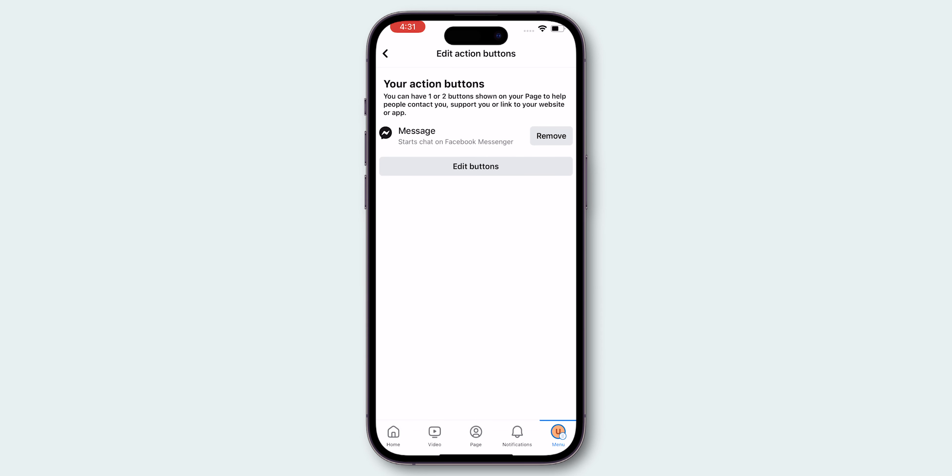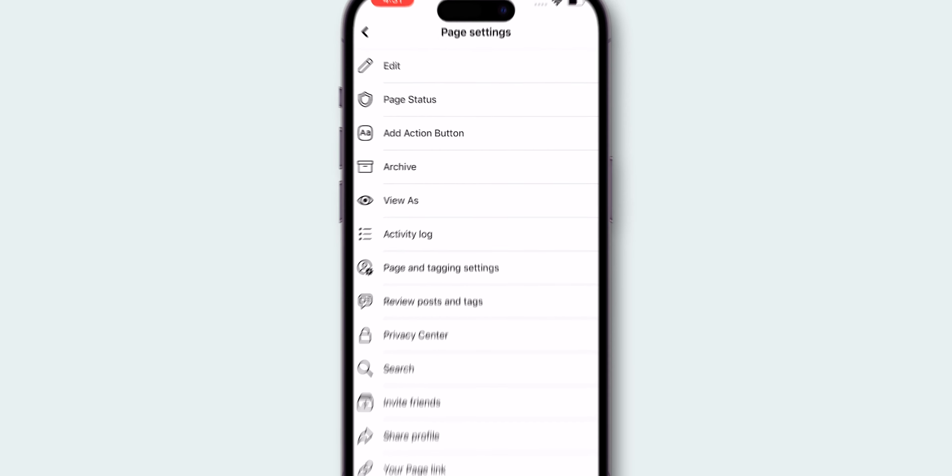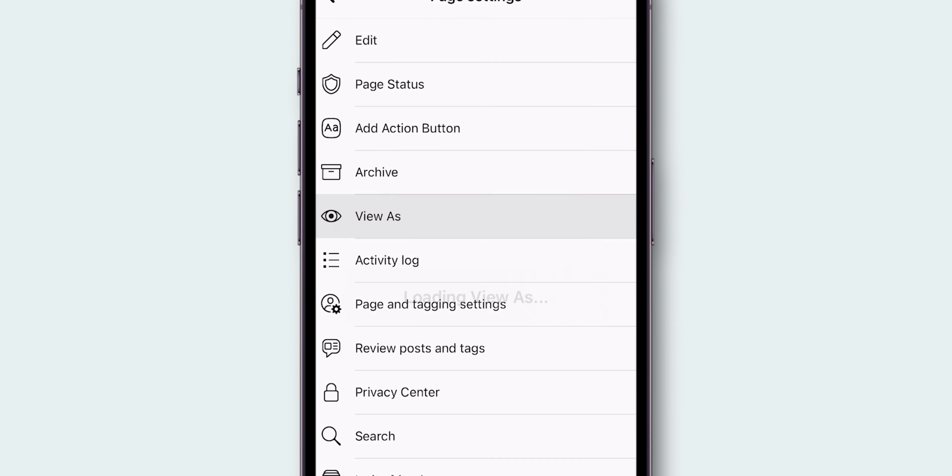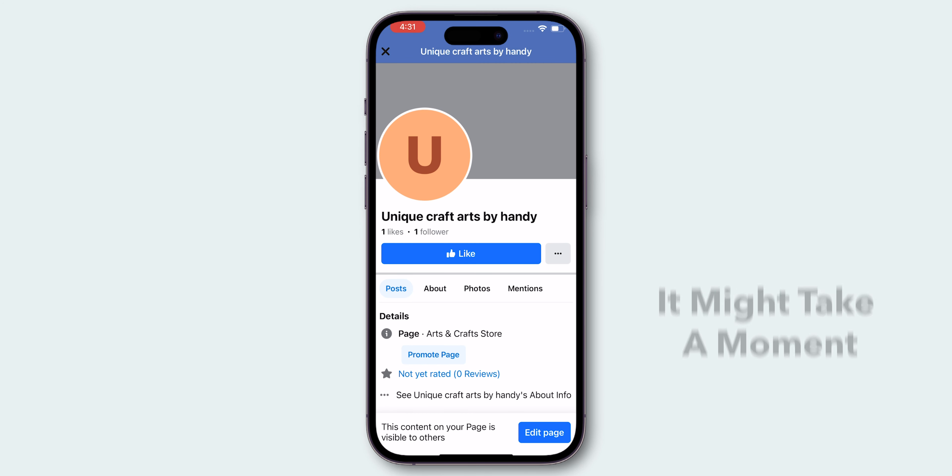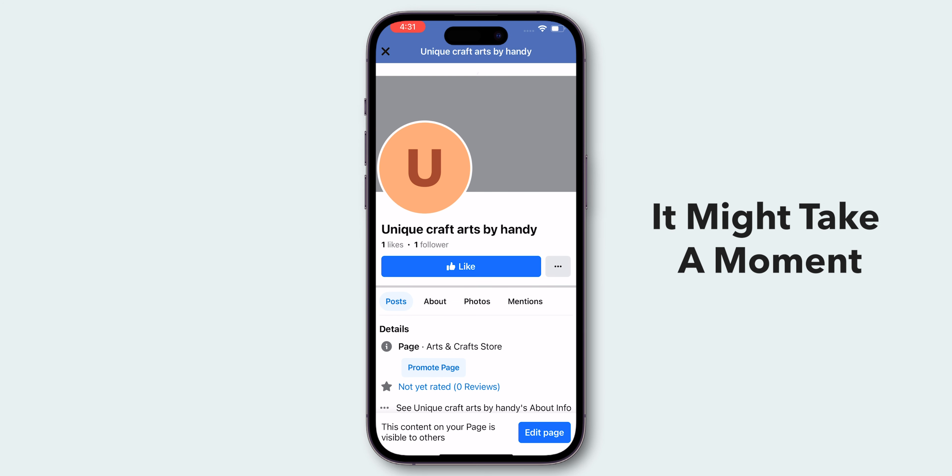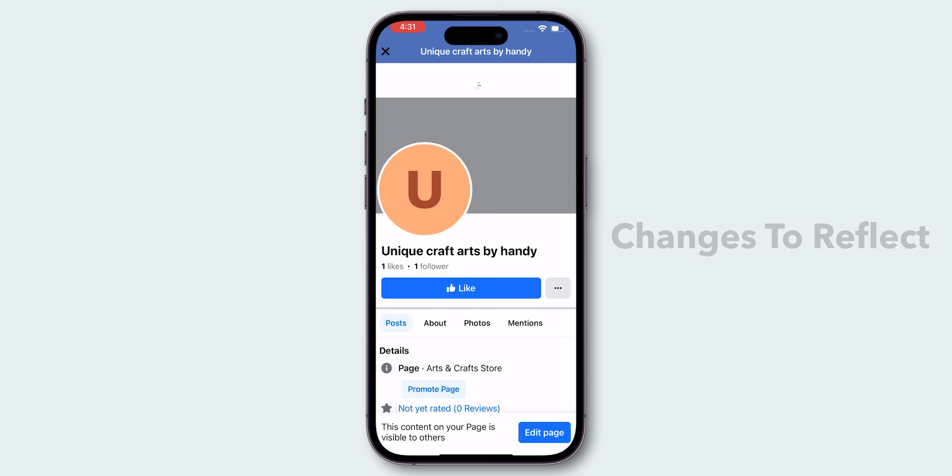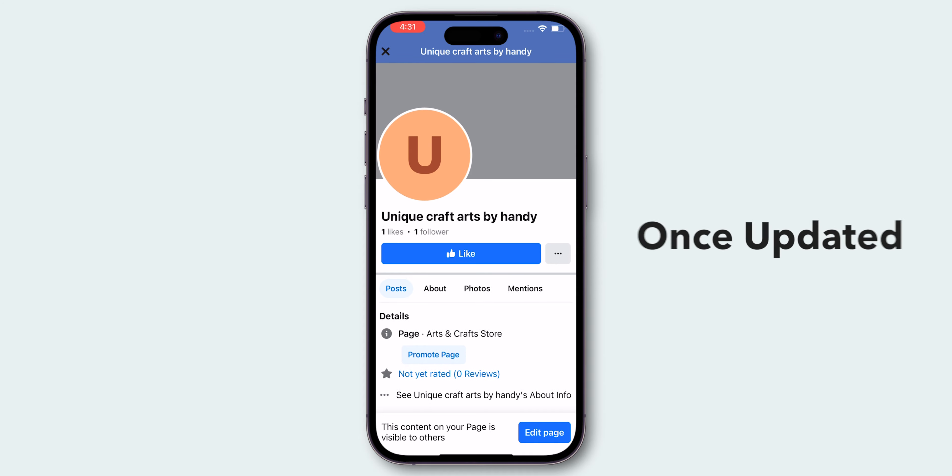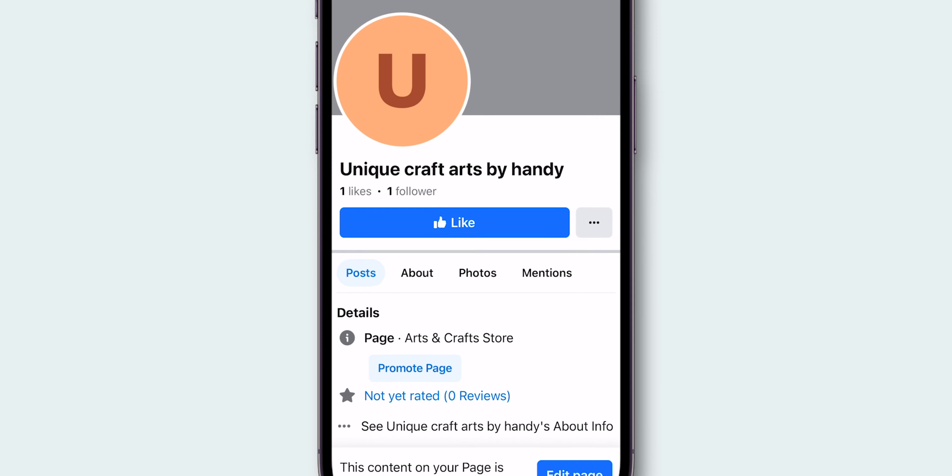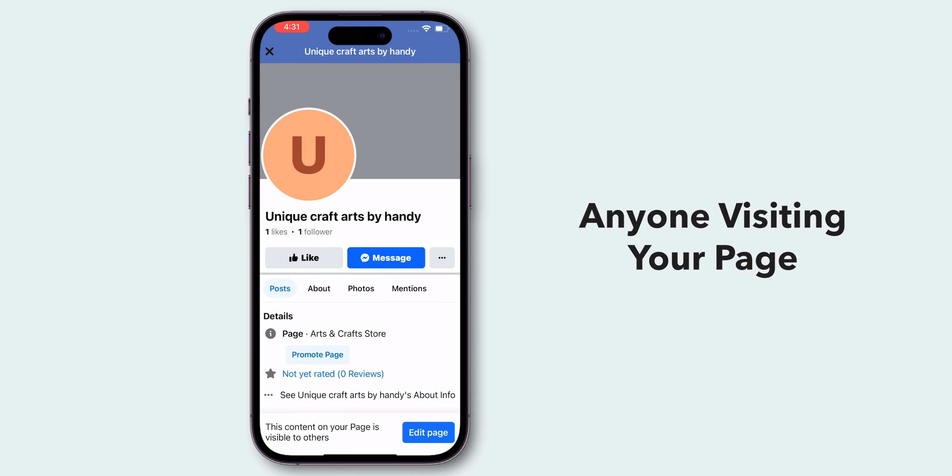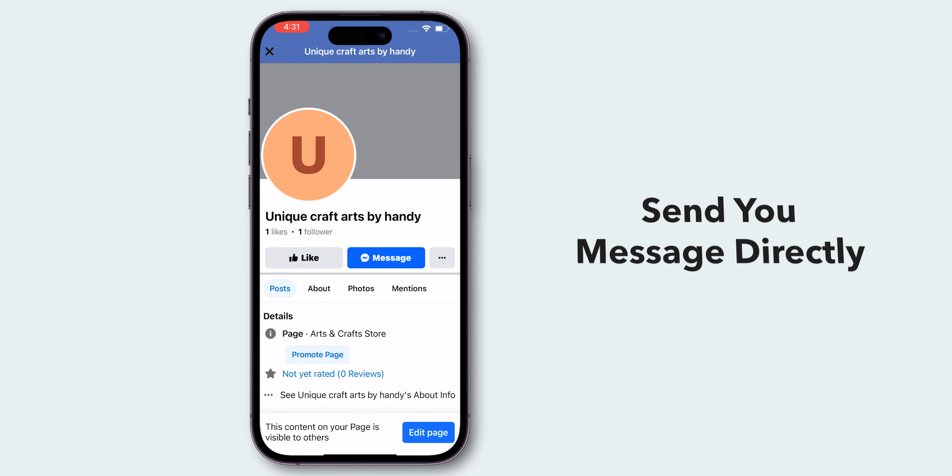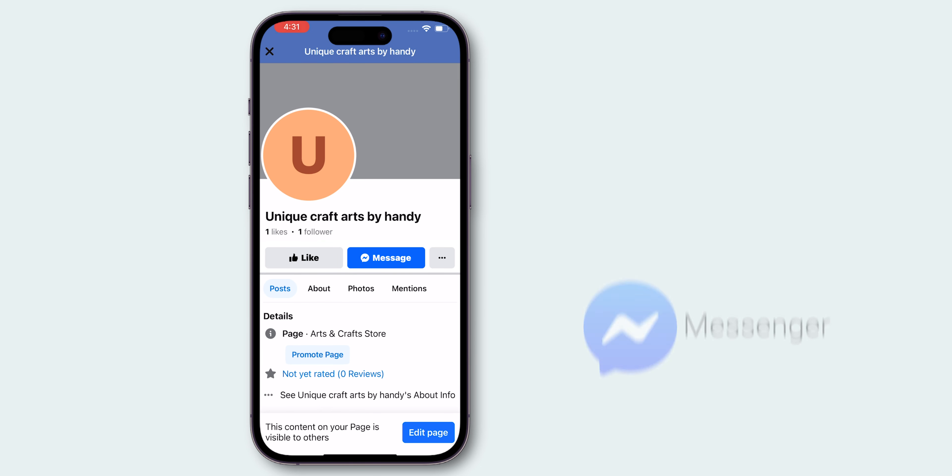Now, let's go back and tap on View As again to see the changes. It might take a moment for the changes to reflect, but once updated, visitors will see the Message Button in addition to the Like Button. This allows anyone visiting your page to send you a message directly through Messenger.